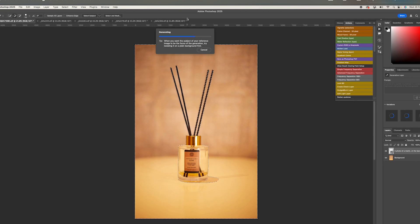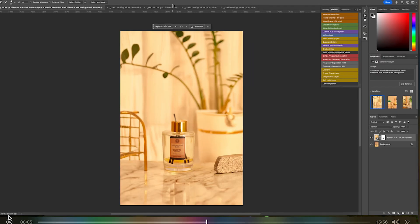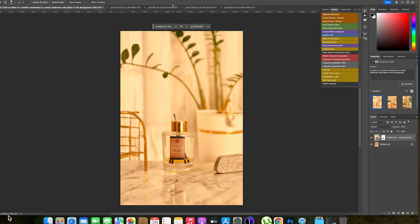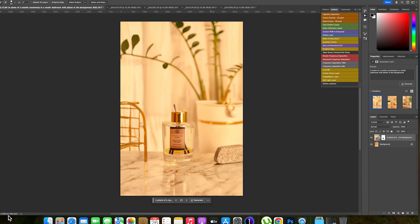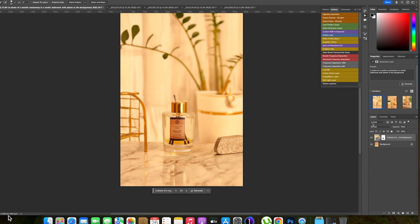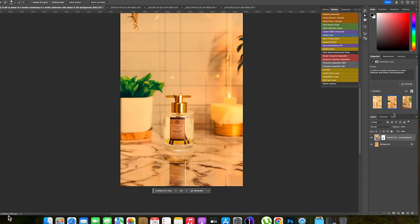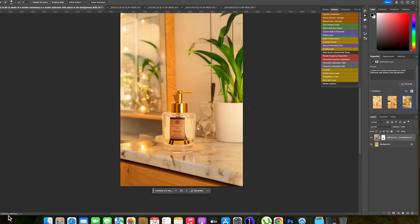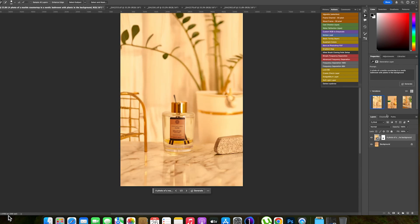The AI is generating various options. It will first give us three different generated backgrounds — you can see them loading here. Let's wait and see what comes out. Wow, this is sweet! You can now see three different backgrounds have been generated. It's now up to us to choose the one we want. This is the first one, this is the second one, and this is the third one.